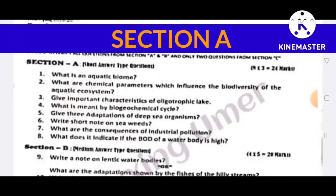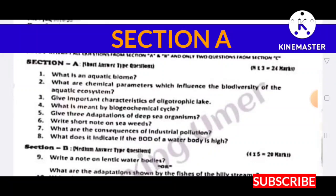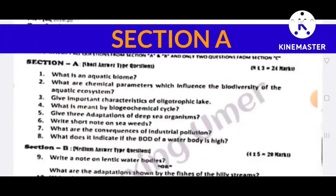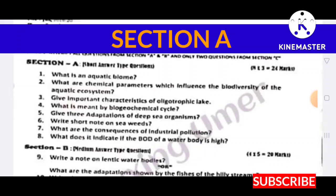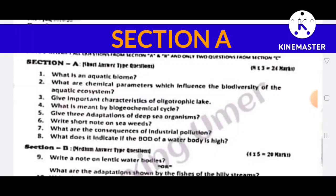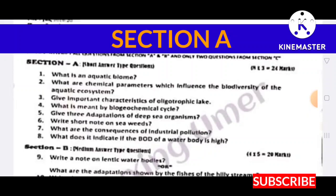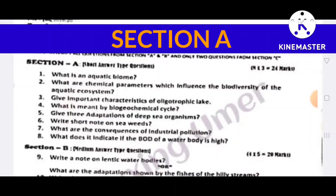Short answer type questions: Question number one — what is an aquatic biome? Question number two — what are the chemical parameters which influence the biodiversity of the aquatic ecosystem? Question number three — give important characteristics of oligotrophic lakes. Question number four — what is meant by biogeochemical cycle? Question number five — give three adaptations of deep-sea organisms.